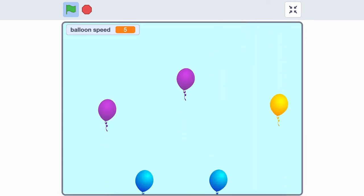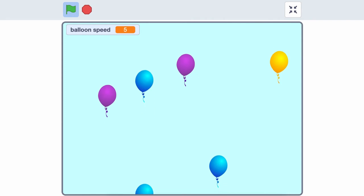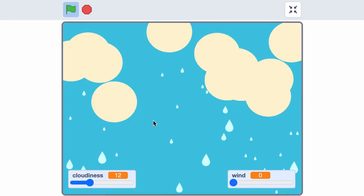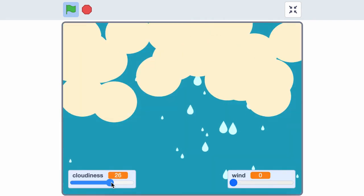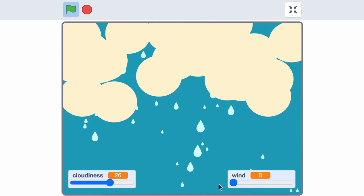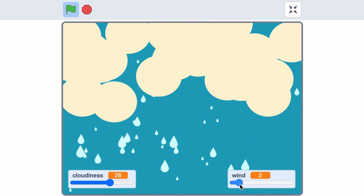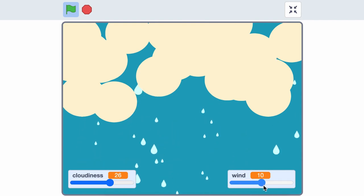You could even let the user control a variable to change what happens in your project. There are lots of ways to use variables.